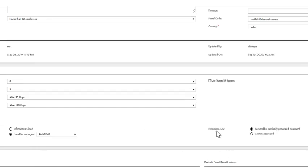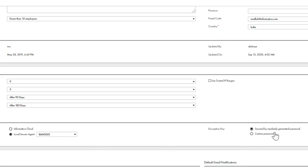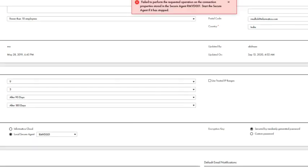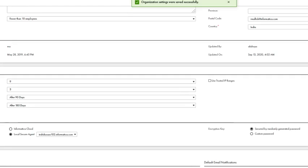Under Encryption Key, you also have the option to either set a custom password, or encryption can also be secured by a randomly generated password. I am leaving it to the default option of secured by randomly generated password. Once you verify these changes, hit save. You will get a message that the organization settings were saved successfully.